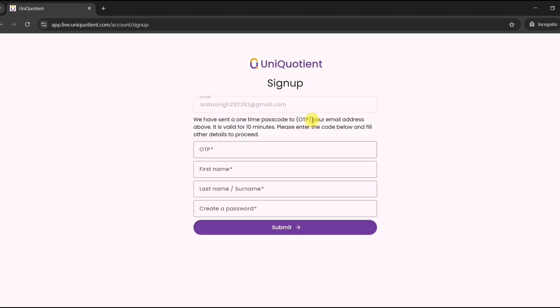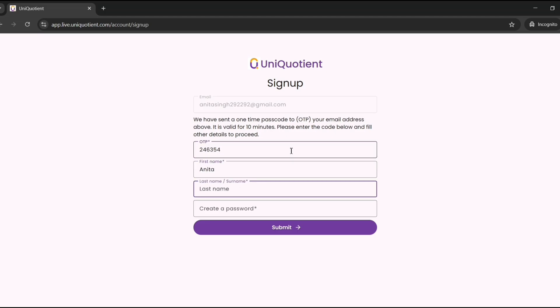You will get an OTP in your email. Enter it, type in your name, create a password and hit submit.